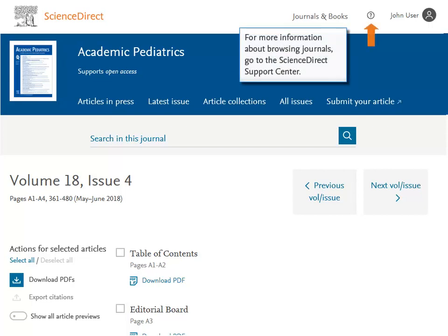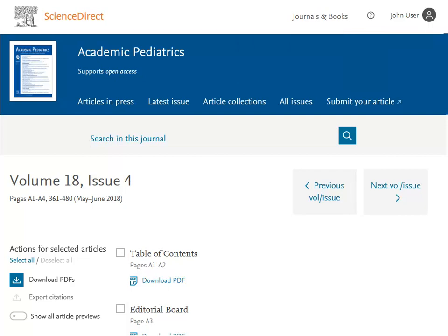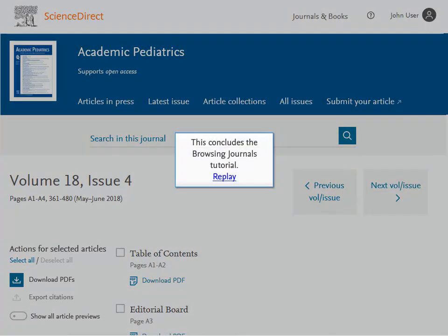For more information about browsing journals, go to the ScienceDirect Support Center. This concludes the browsing journals tutorial.